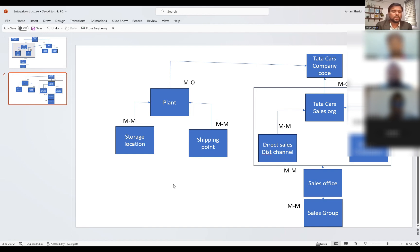This is the first question I'll ask you before we start the next class. In the next class, we will configure every organizational element in the system and do the assignments.